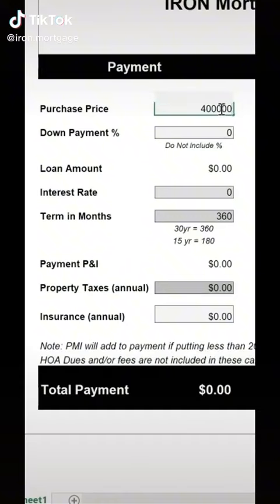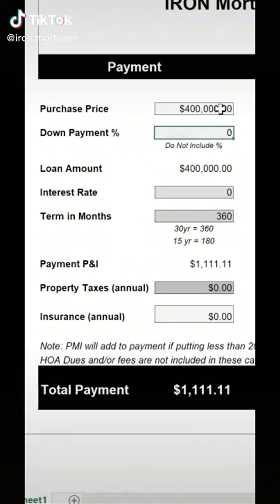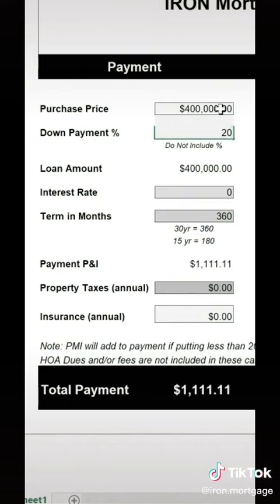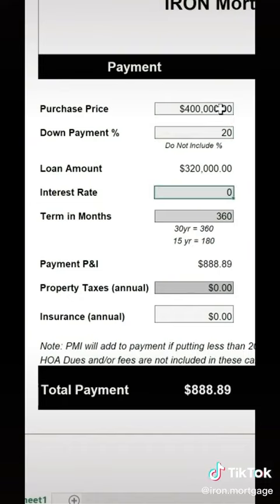We're going to start with a $400,000 purchase. This client is going to put 20% down, and that automatically calculates their loan amount — it's going to be $320,000.